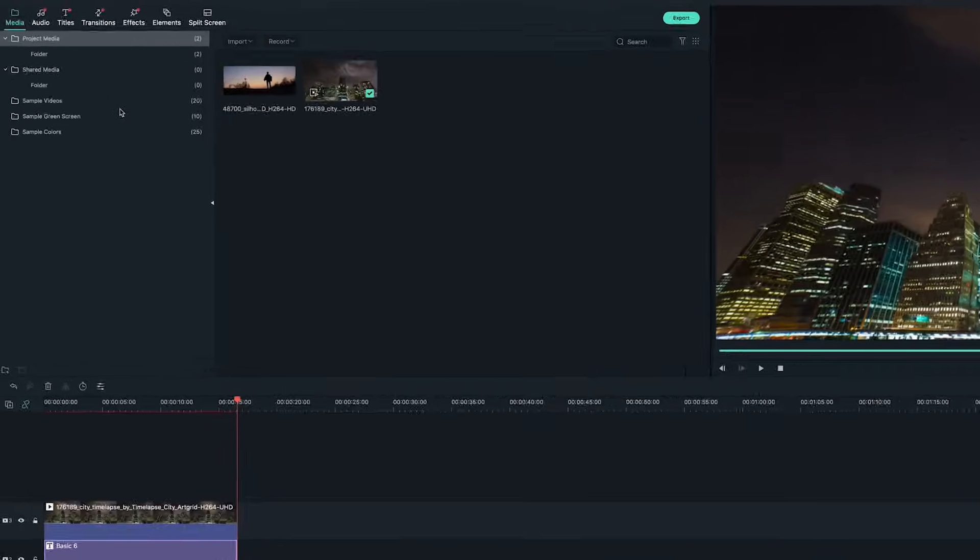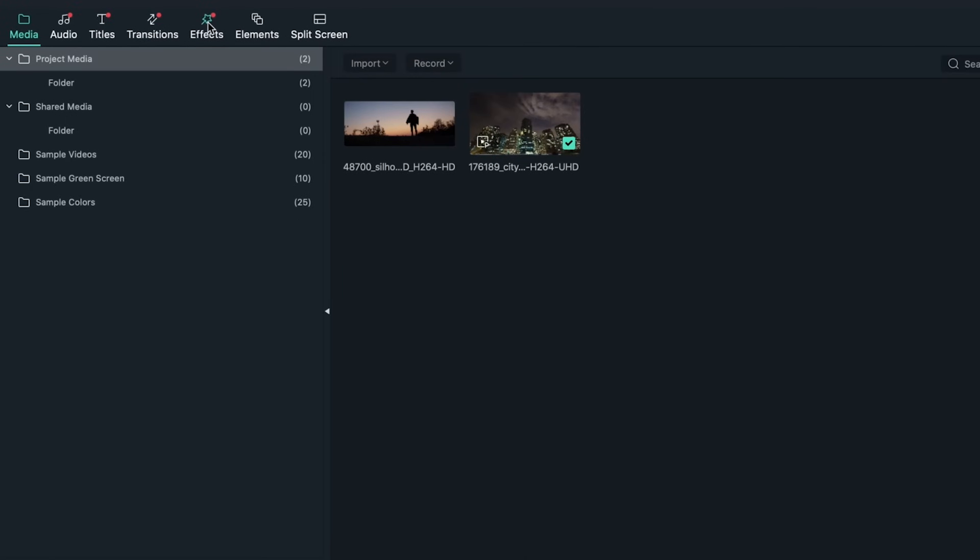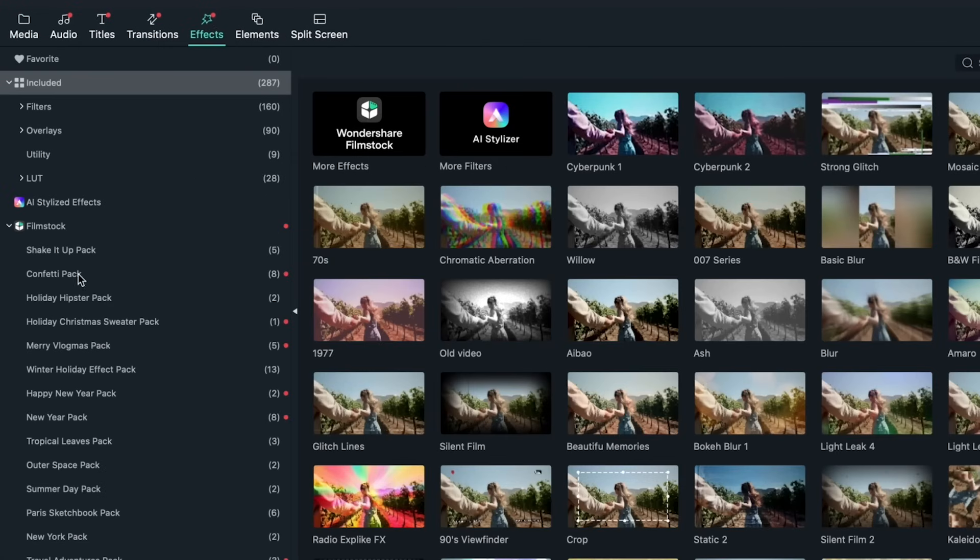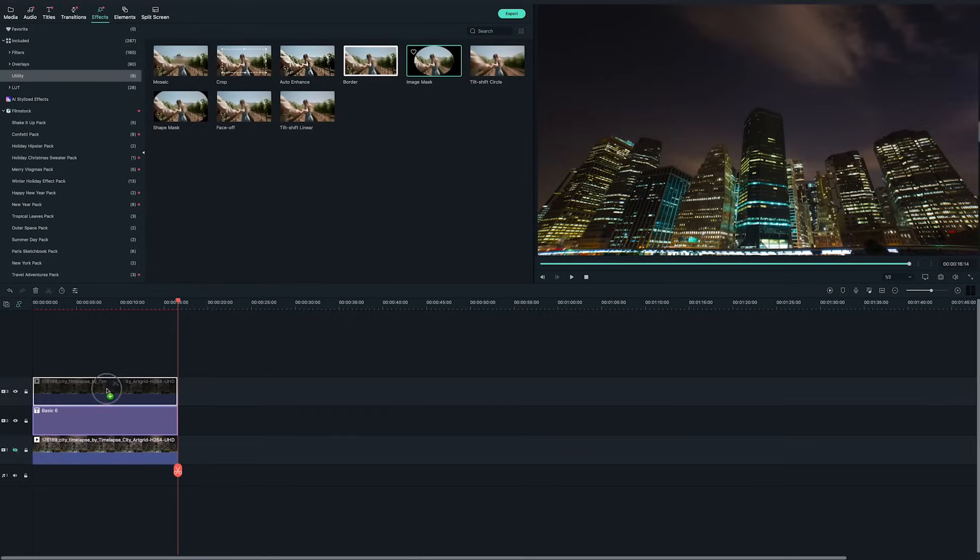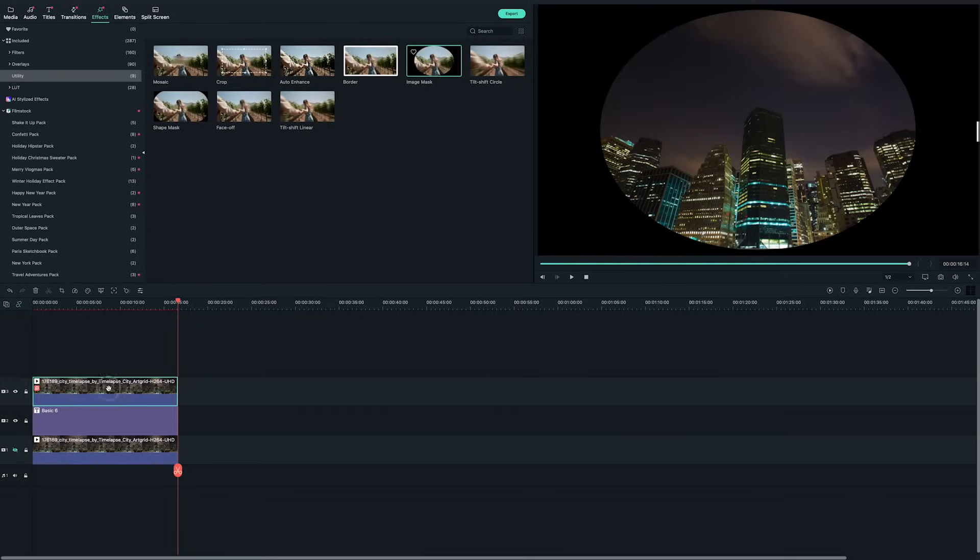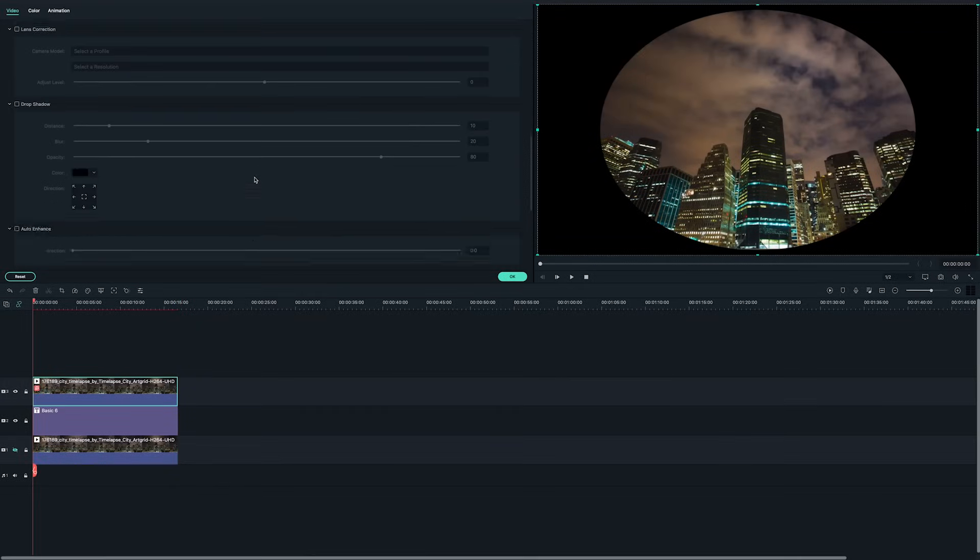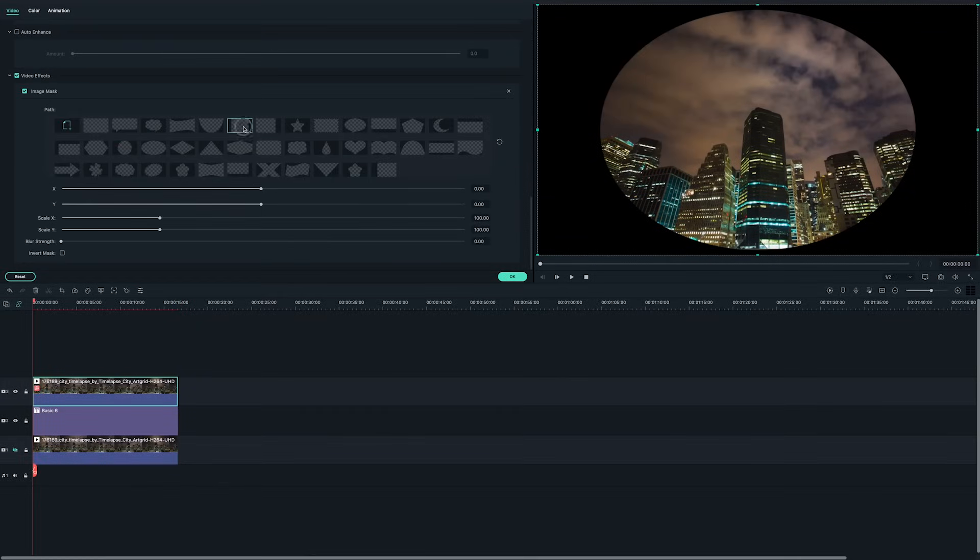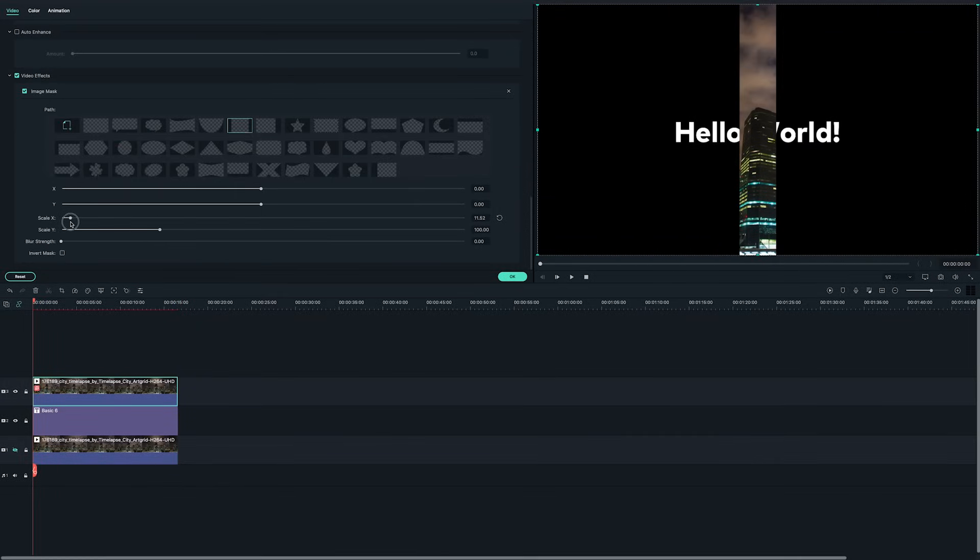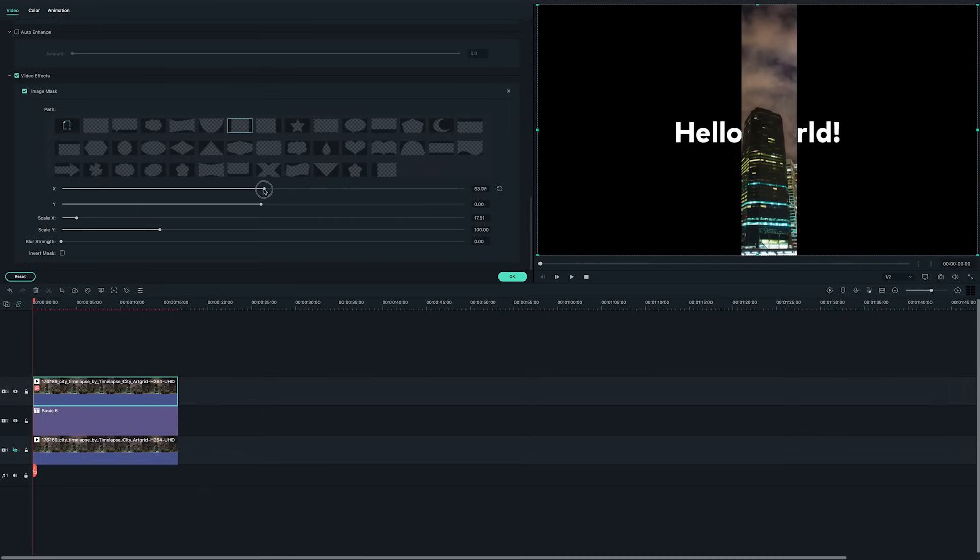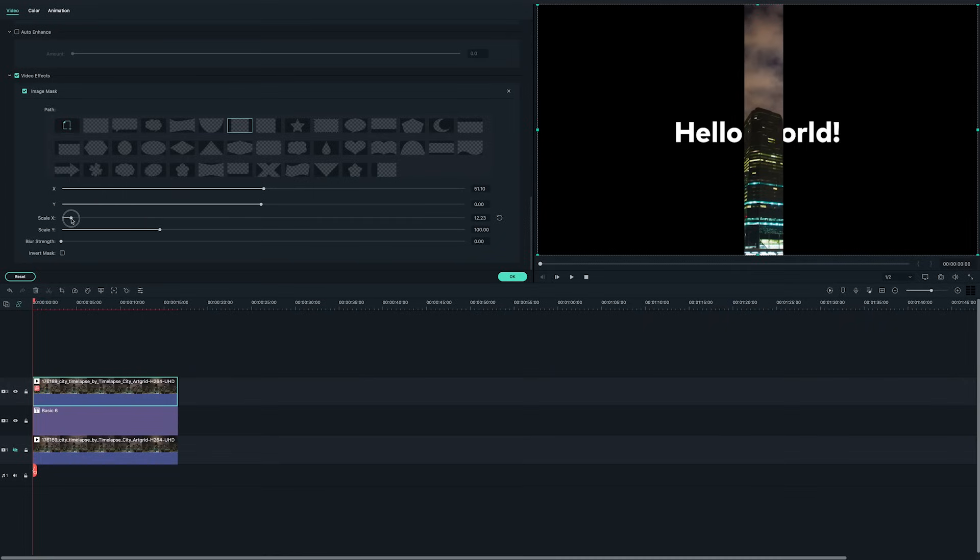Go to the effects panel on the top left, find the utilities section, and then drag and drop the image mask onto the building video on the third track. Then I will choose this shape here, as it fits the shape of the building that I chose to stay in front of the text. Adjust the scale and position of the mask until it only reveals the building in the middle.